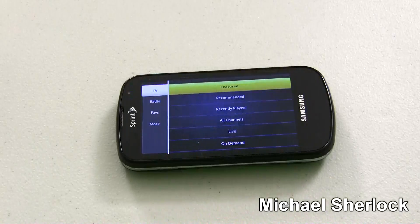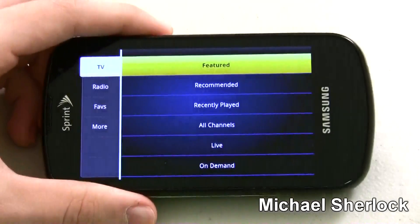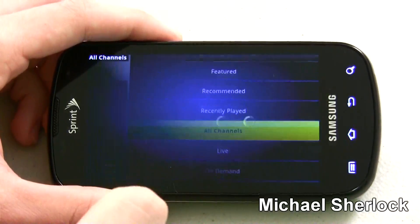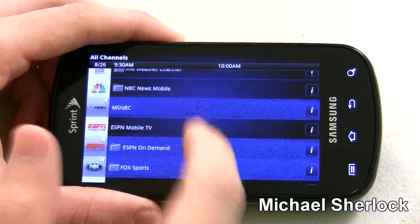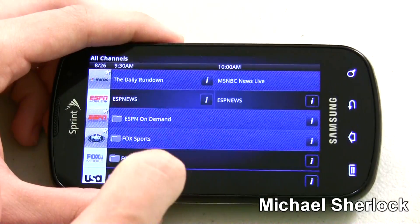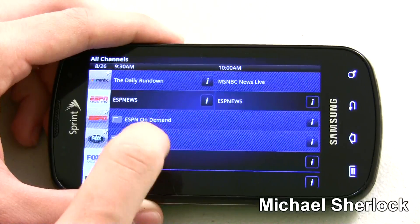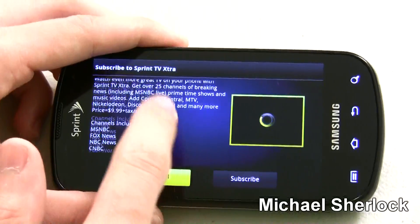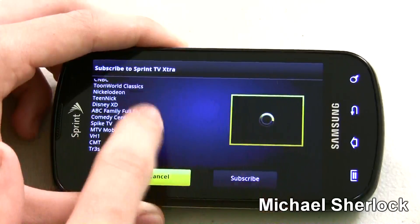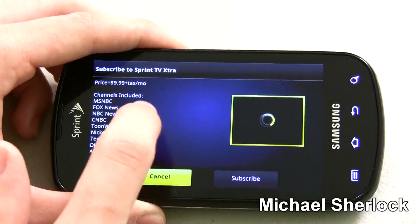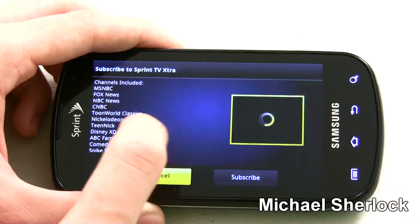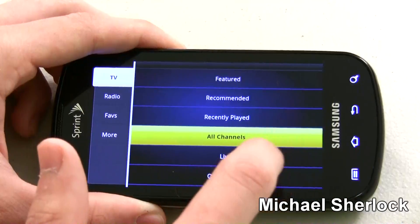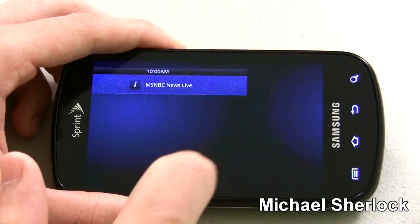Some of the channels are kind of limited. Let's zoom in a little bit. You have Featured, Recommended, Recently Played, All Channels, Live, and On Demand. So if you went to All Channels, let's say you wanted to look at Fox Sports — Fox Sports is actually an extra. For about $9.99 a month you can get 15 channels including MSNBC, Fox News, Nickelodeon, Spike TV, and more. Let's just quickly show you one that we don't have to pay extra for — ESPN Mobile TV.